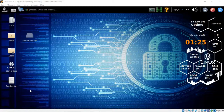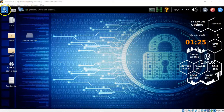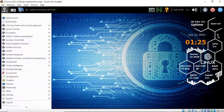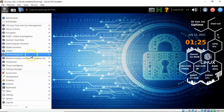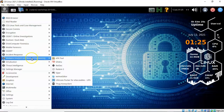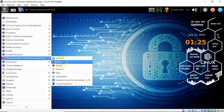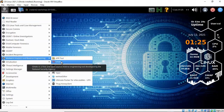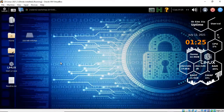To begin this demonstration, let's go up to the application launcher and from the context menu scroll down to malware analysis and reverse engineering. From the context menu let's go ahead and launch Ghidra.